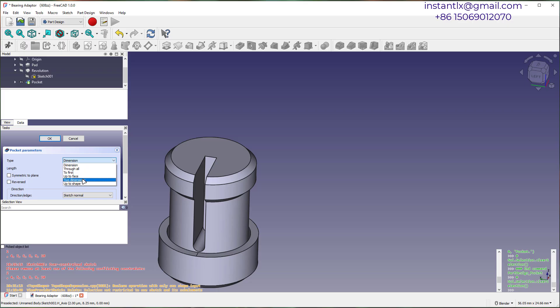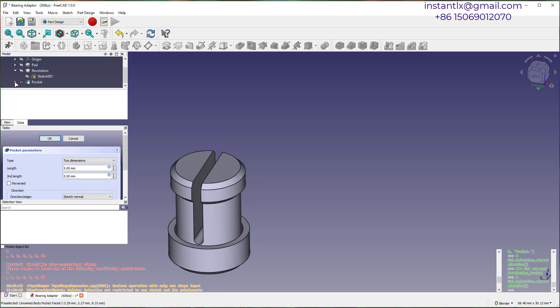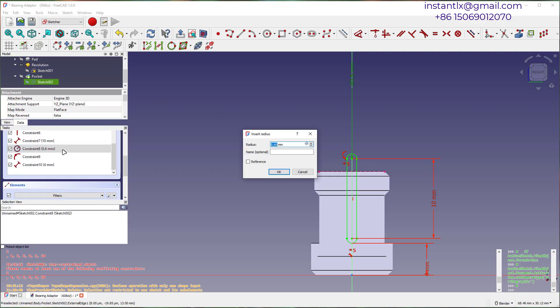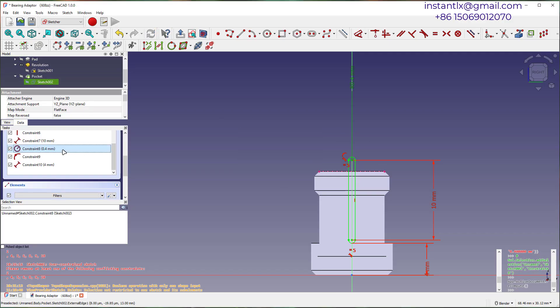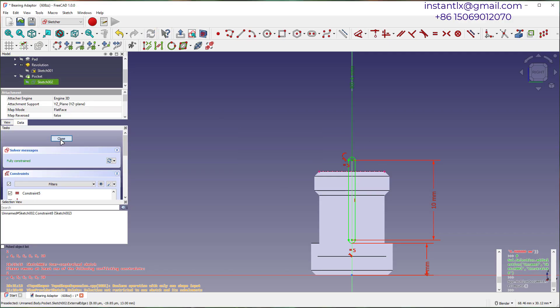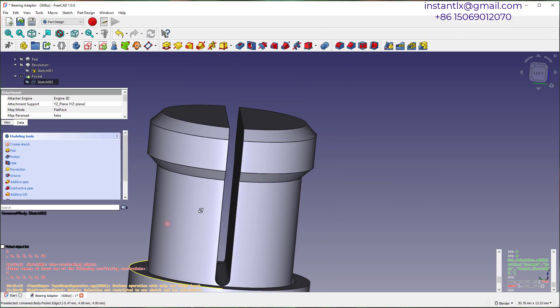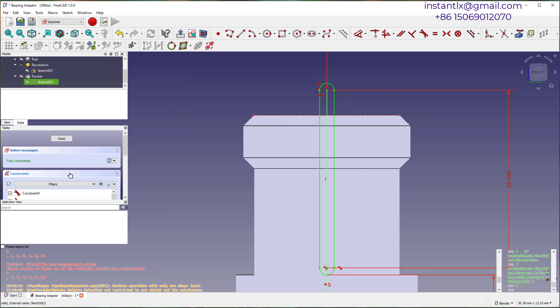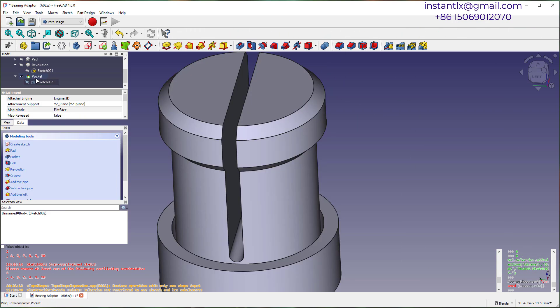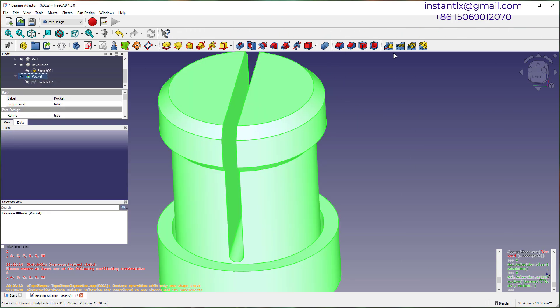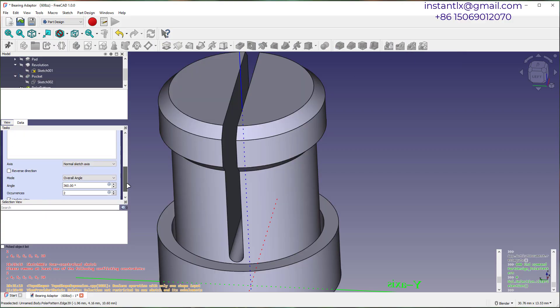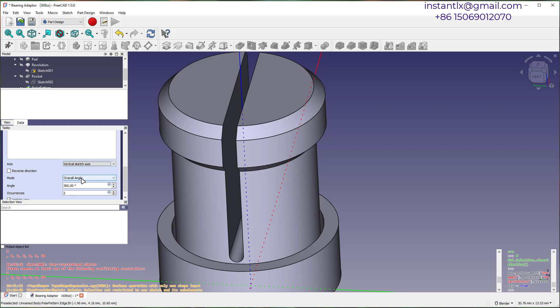Make a pocket cut with it. Make the pocket narrower. Copy the pocket feature in polar pattern.